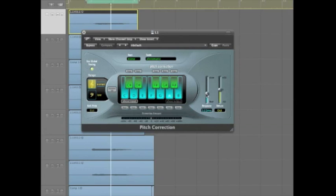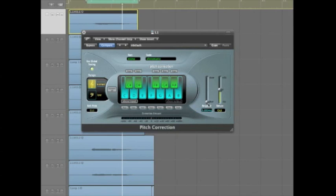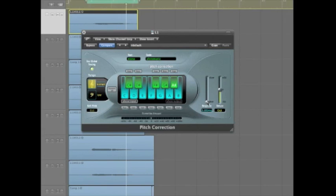If you pull this response time down, it's going to fix the pitch quicker, which can end up giving you artifacts. So dial it in to your taste there.